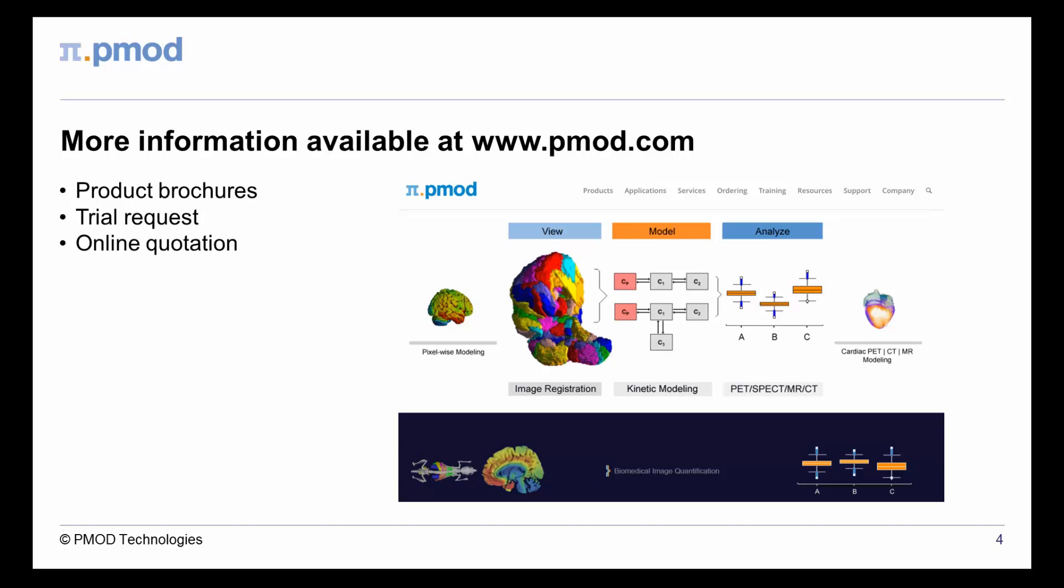Trial installations are available to test the full functionality of PMOD and its tools. Please visit our website to learn more about the dosimetry preprocessing workflow and other products from PMOD Technologies. Thank you for your attention.